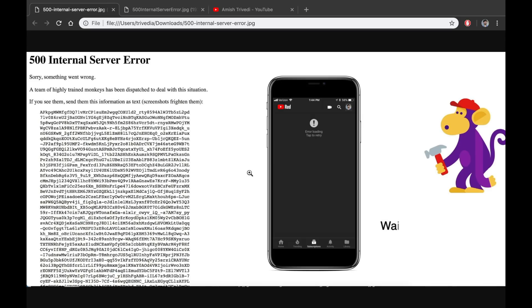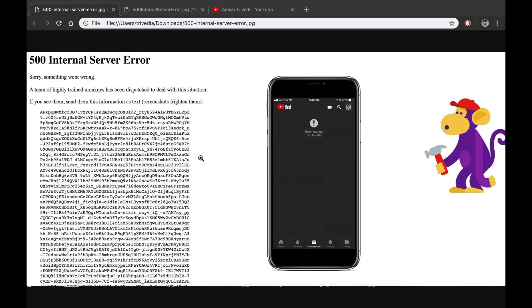I would recommend you to wait 20 to 30 minutes because usually this error goes by itself. But if you're still getting this error on your channel after 30 minutes, then you might need to follow the fixes that I will show you.